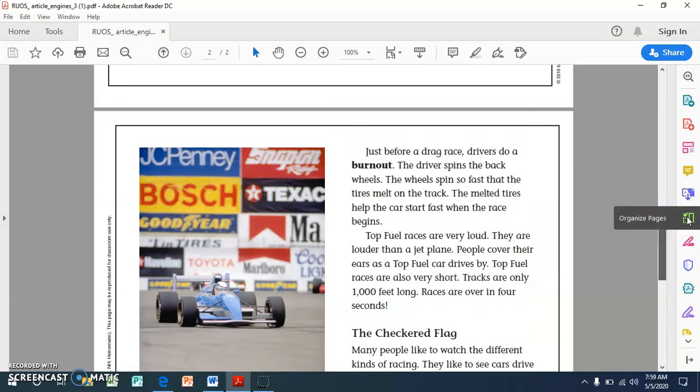Just before a drag race, drivers do a burnout. The driver spins the back wheels. The wheels spin so fast that the tires melt on the track. The melted tires help the car start fast when the race begins. Top fuel races are very loud. They are louder than a jet plane. People cover their ears as a top fuel car drives by. Top fuel races are also very short. Tracks are only 1,000 feet long. Races are over in four seconds.